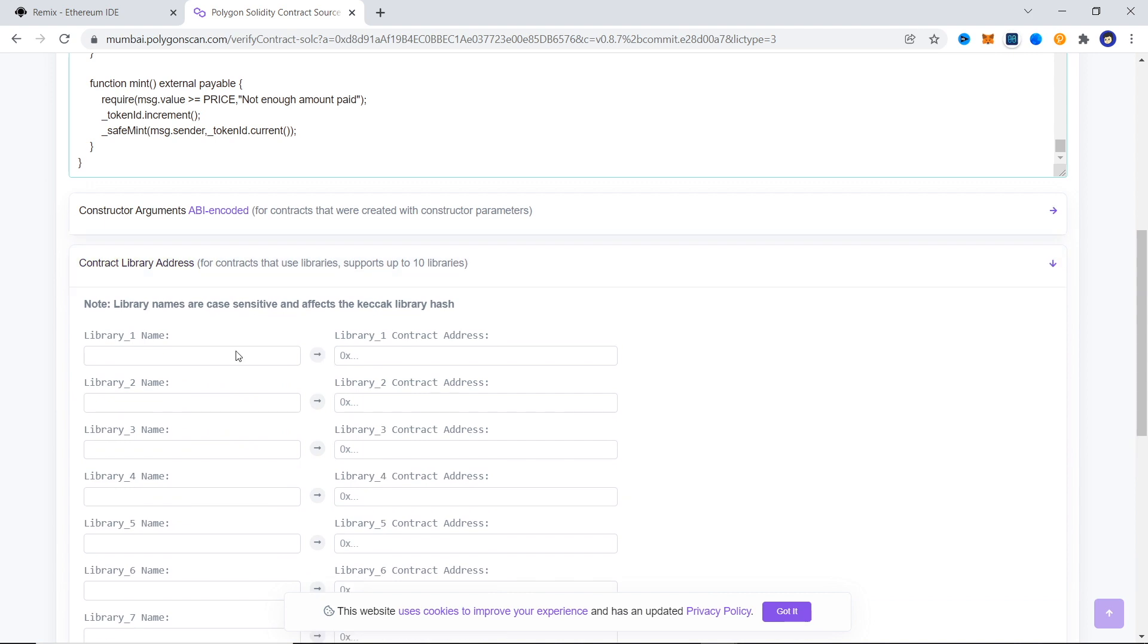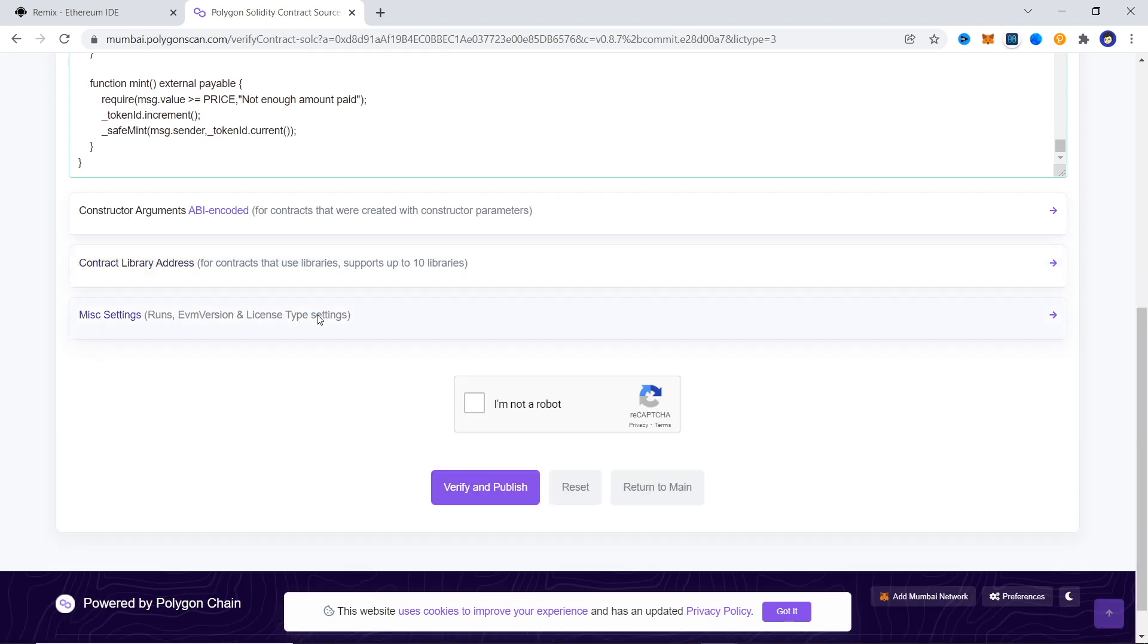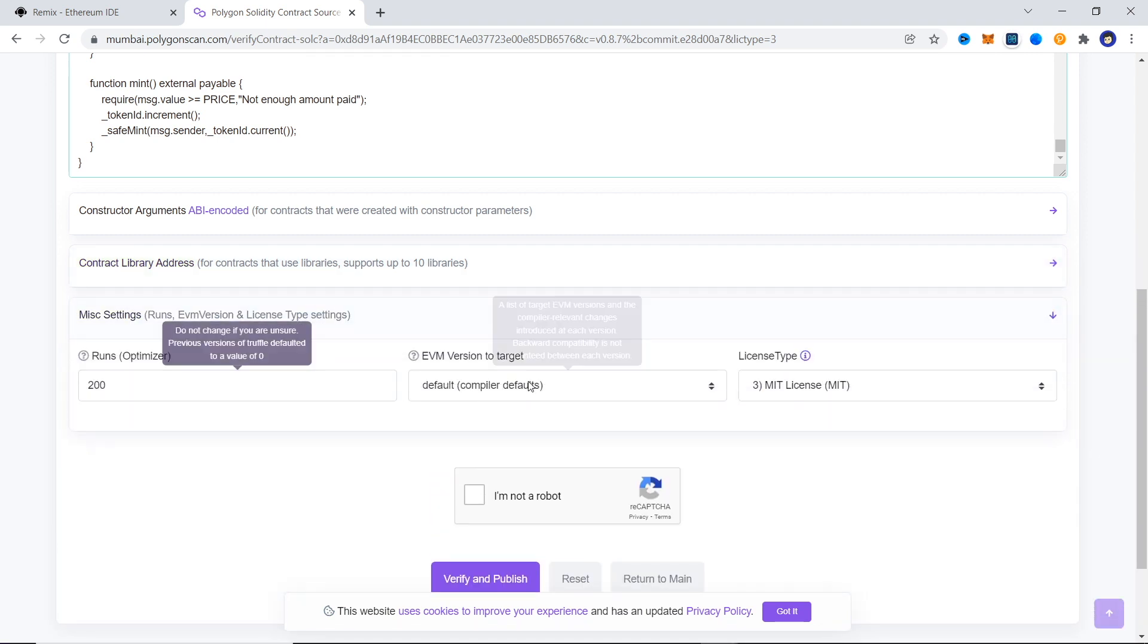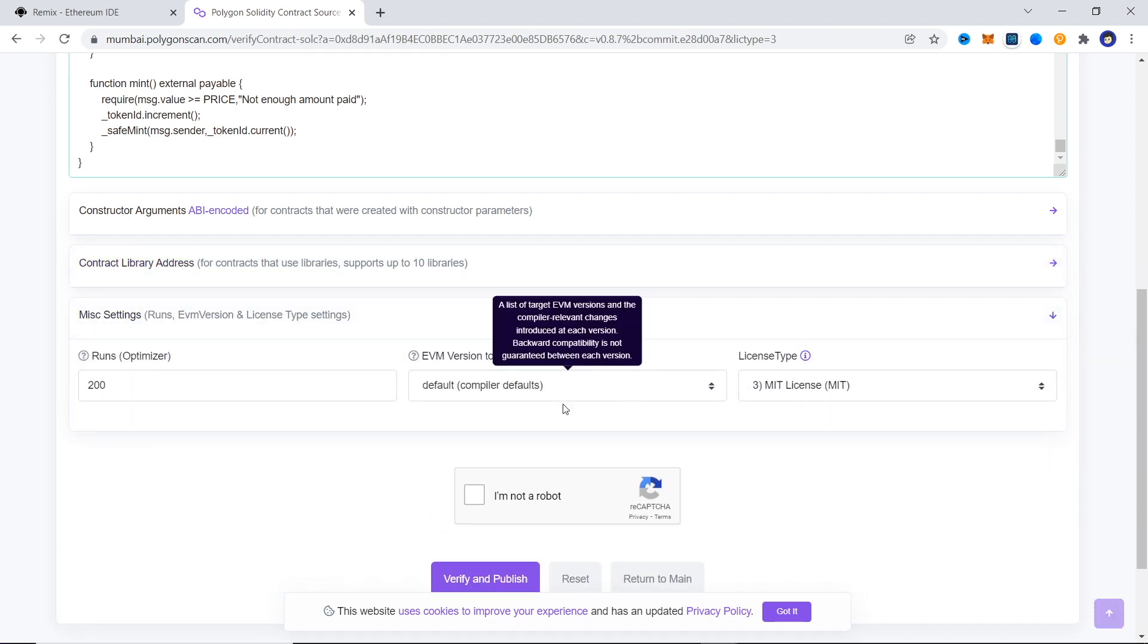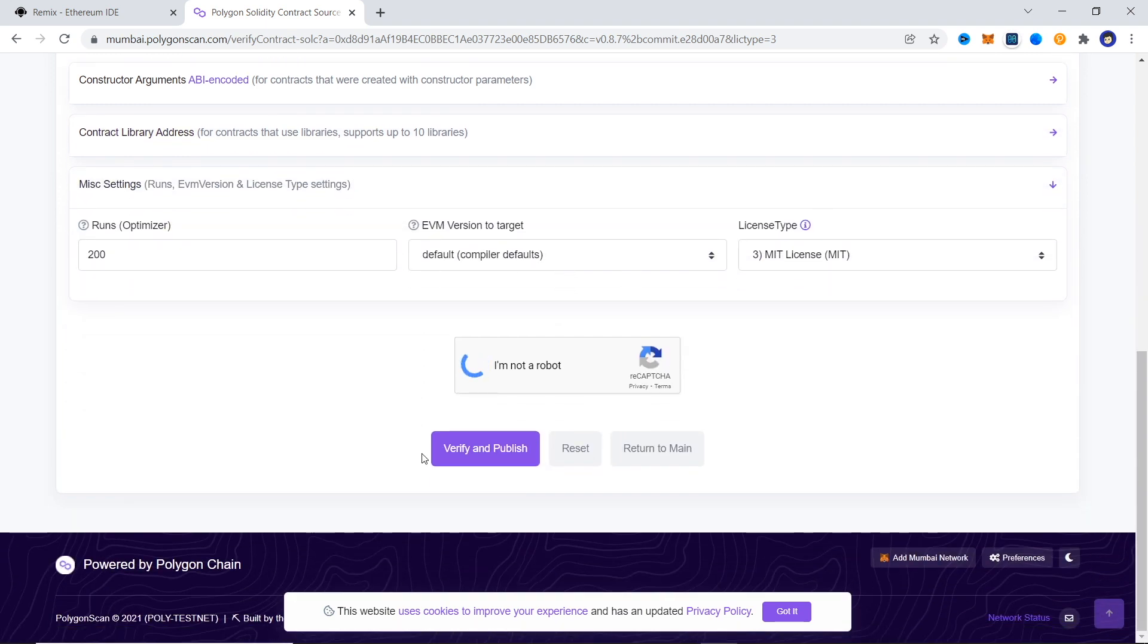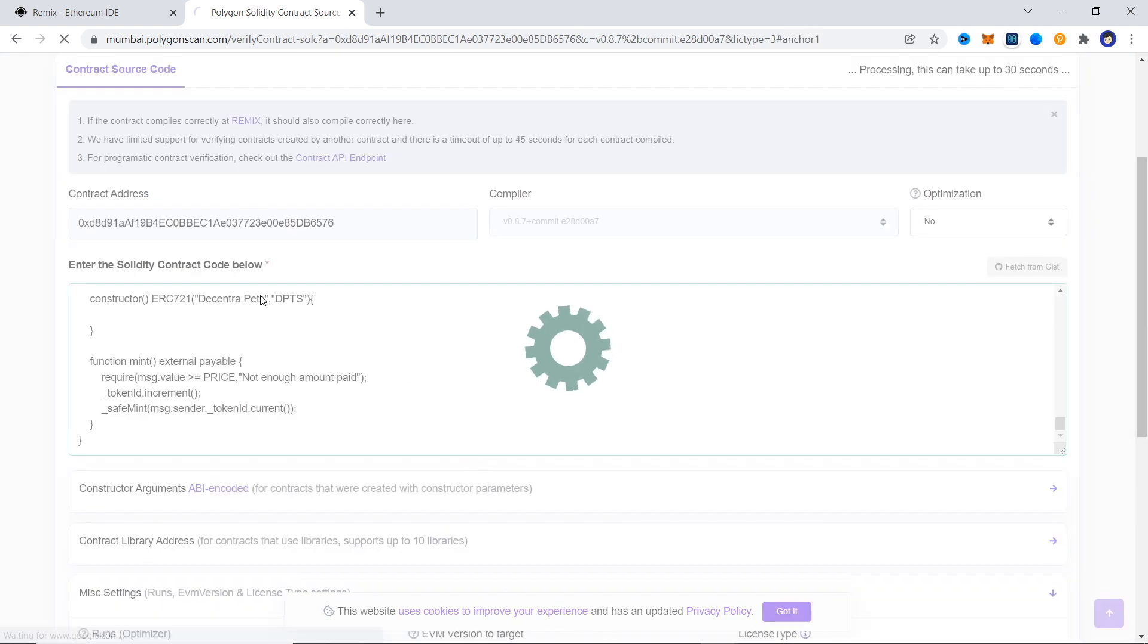And since we didn't have any constructor arguments or library dependencies, we can ignore those. For the optimization, if you've used any, configure it here and then complete the captcha. Now we click on verify and we are done.